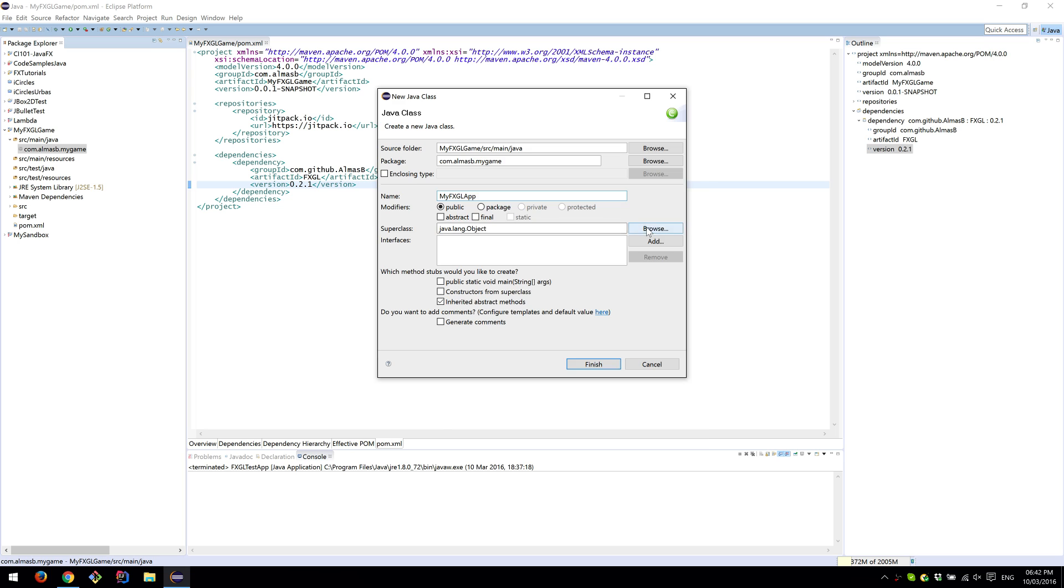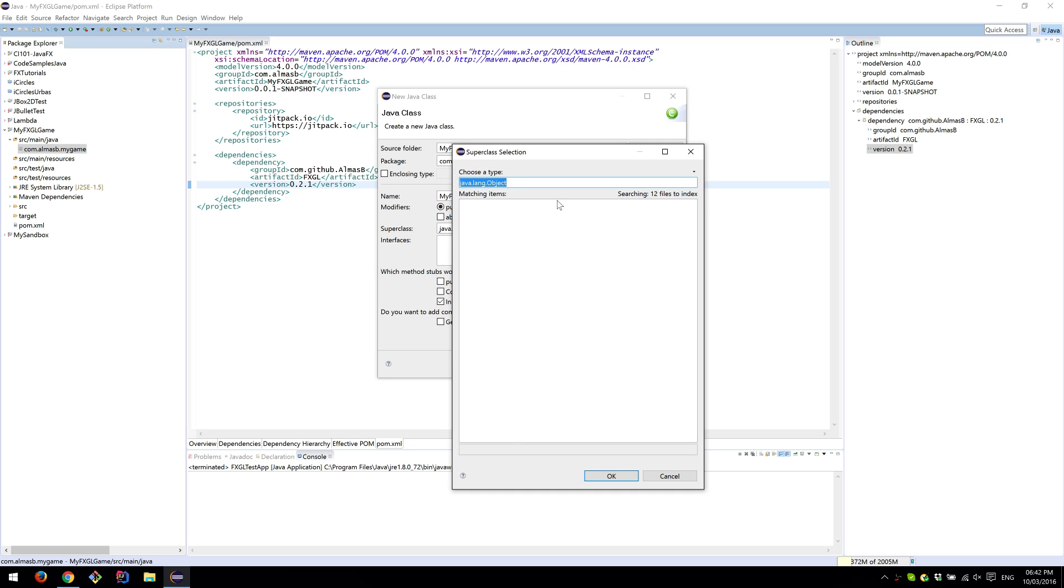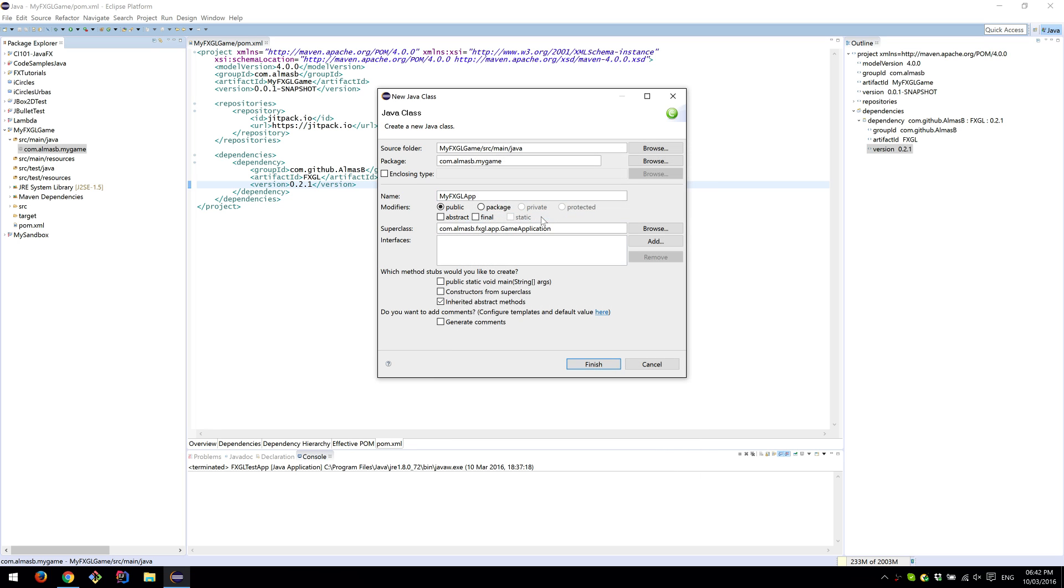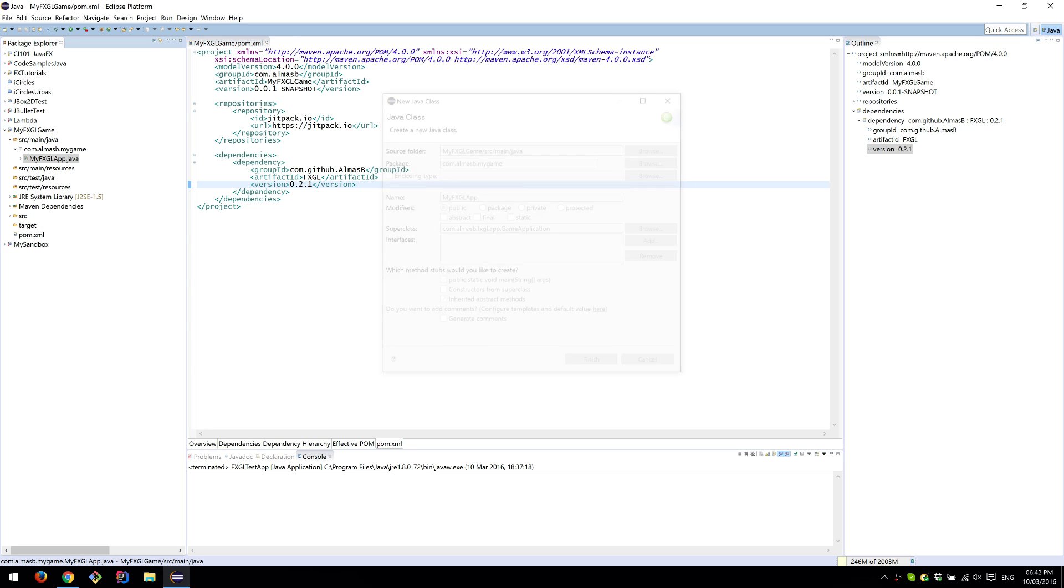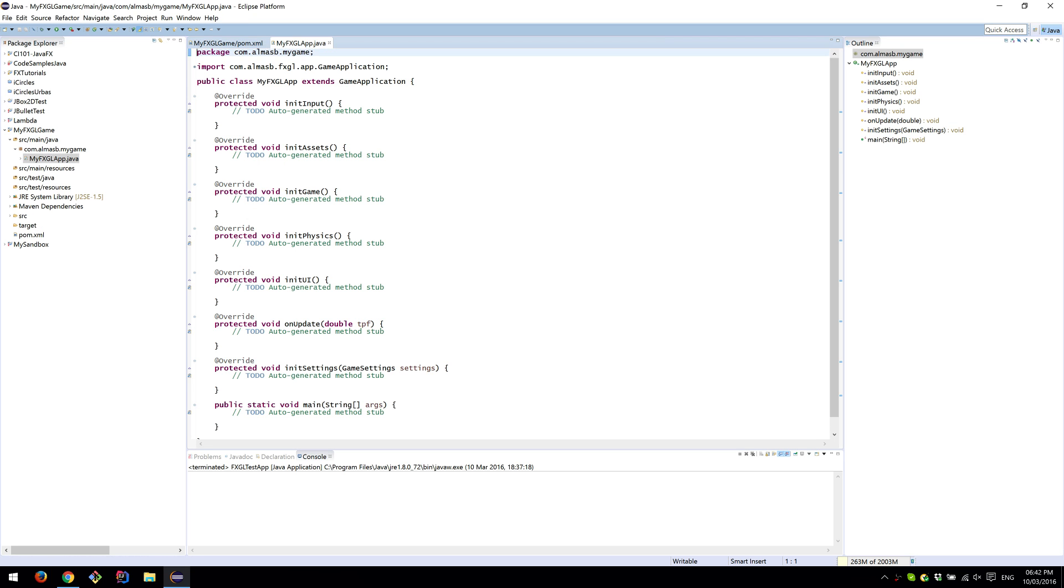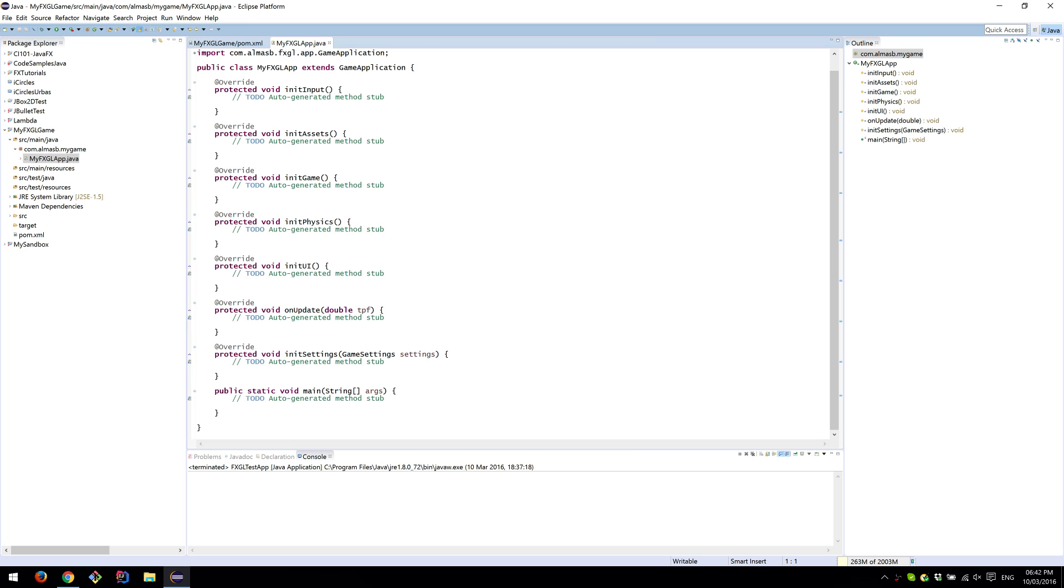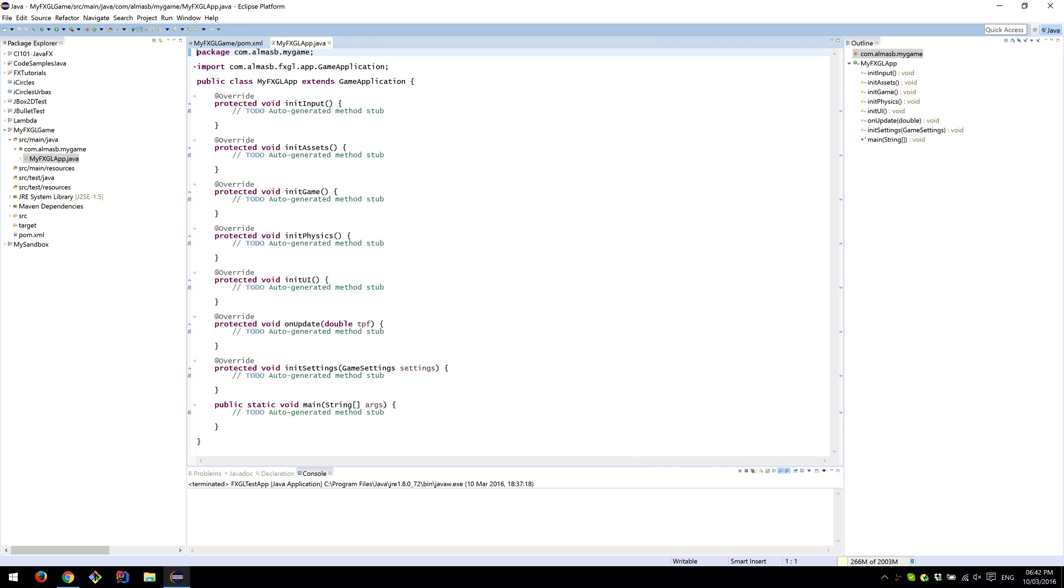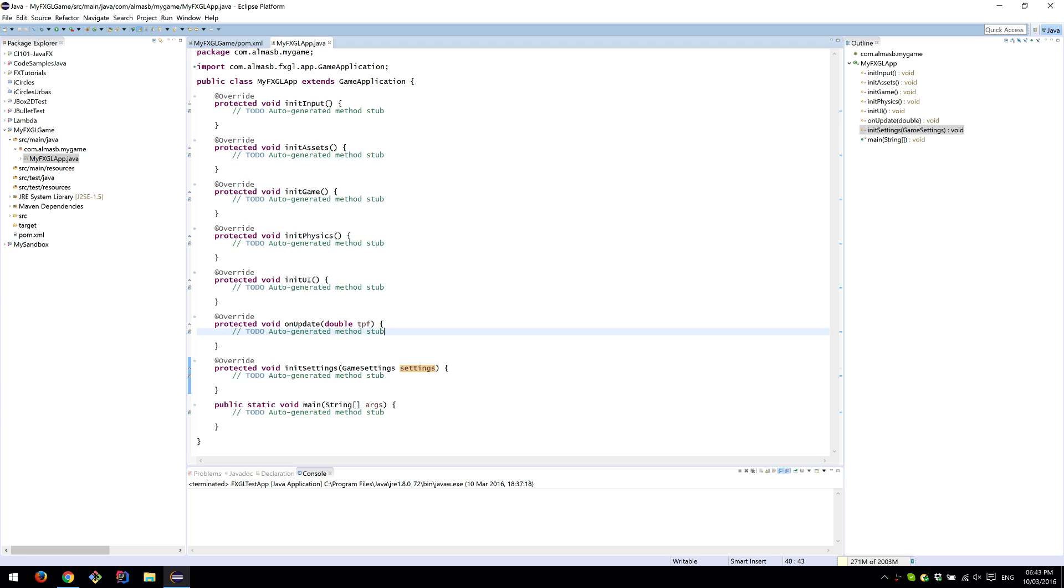Superclass is going to be GameApplication, and select public static void main. When you click Finish, it will generate your main class. If it says arg here, meaning they couldn't find JavaDoc, just Control+left-click on GameSettings and Maven will automatically download sources and the JavaDoc as well.